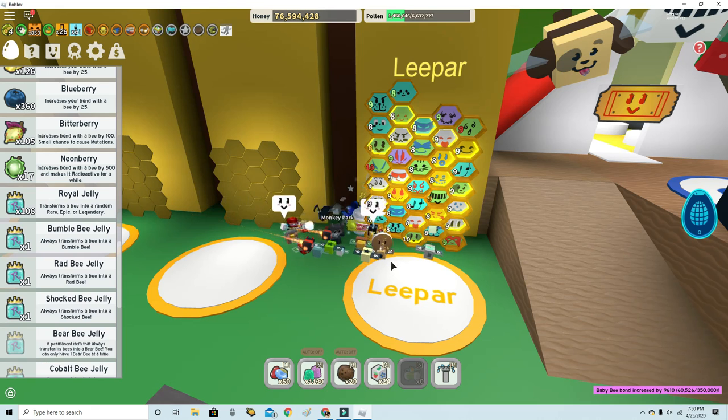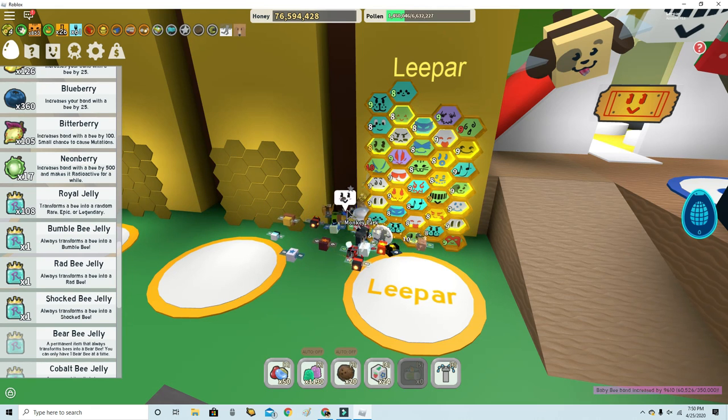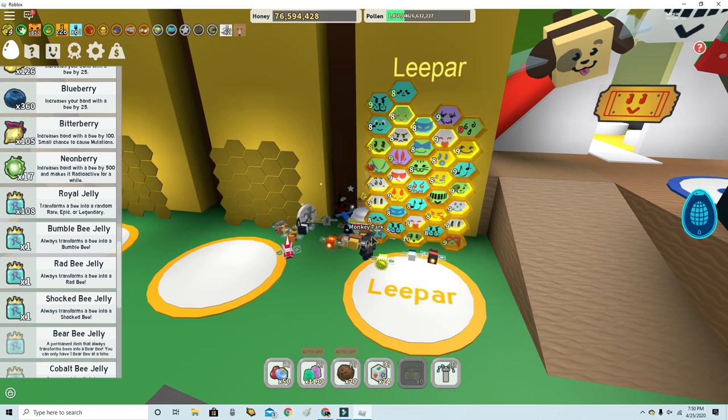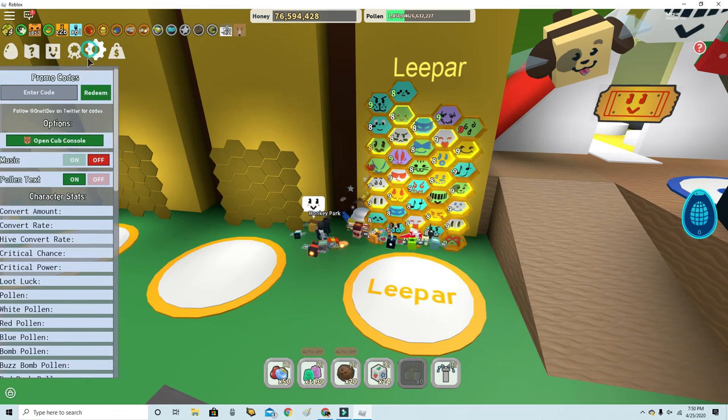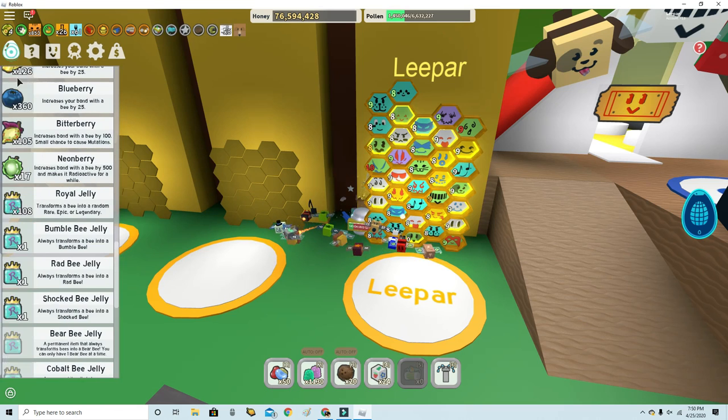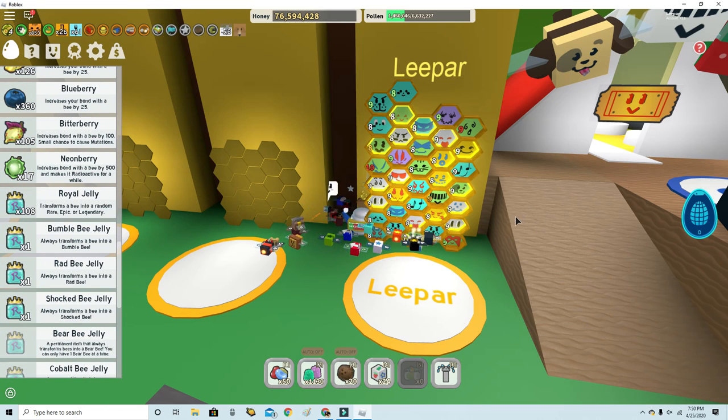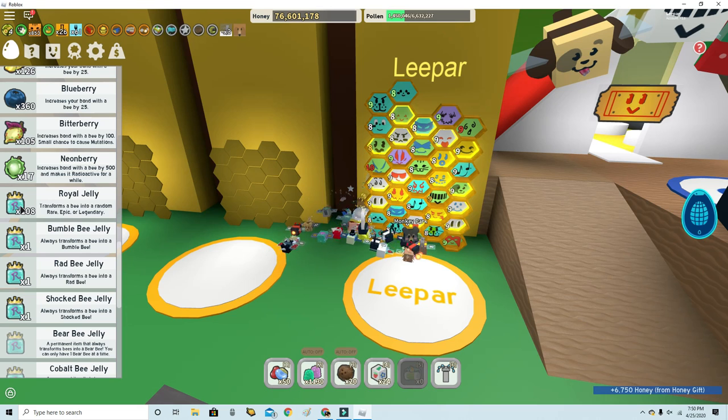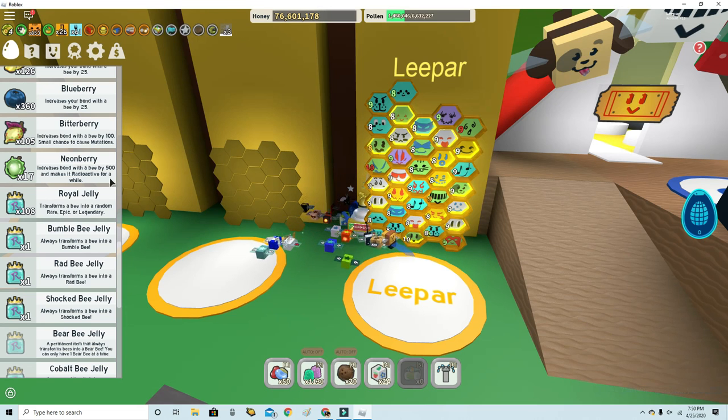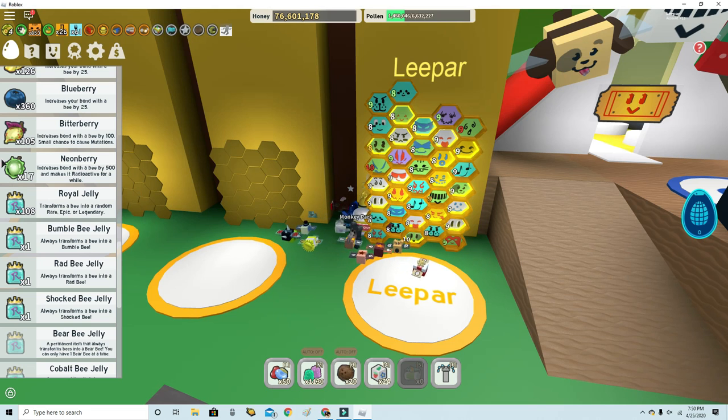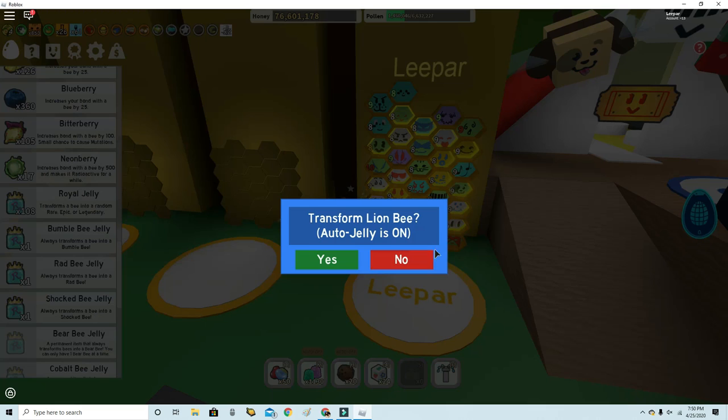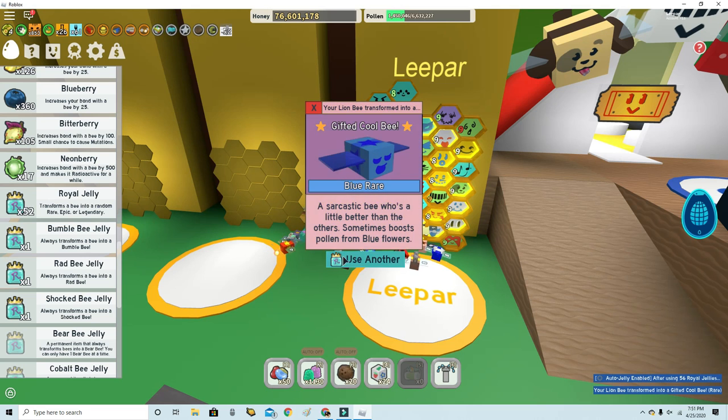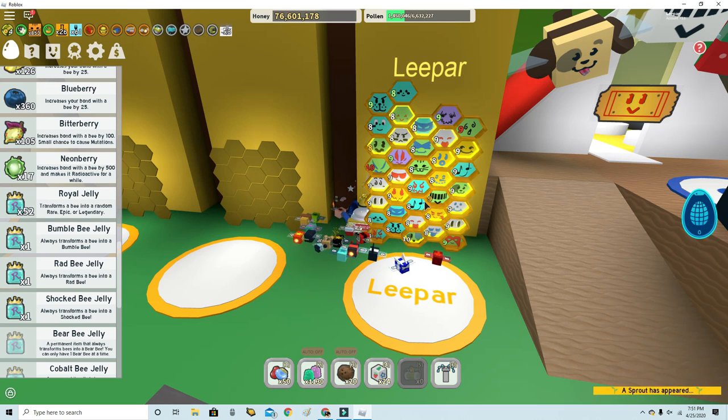I am going to find a legendary bee. I think I'm gonna change it to gifted. What bee should I do? Maybe a Lion Bee. Let's just do a Lion Bee. I have a lot of these. And we got a Gifted Cool Bee. I don't know. I'll just keep it.